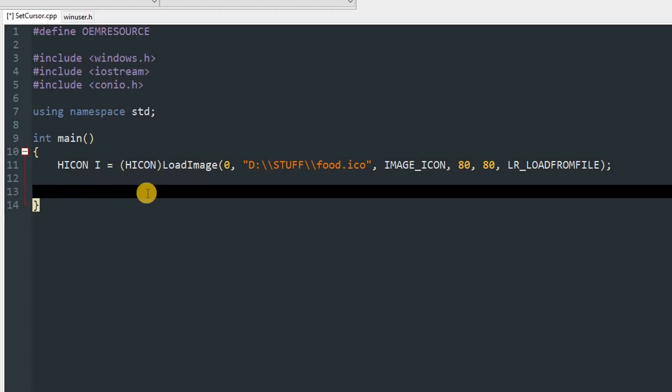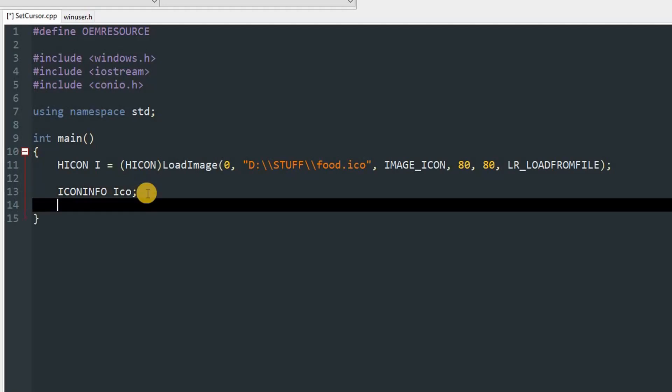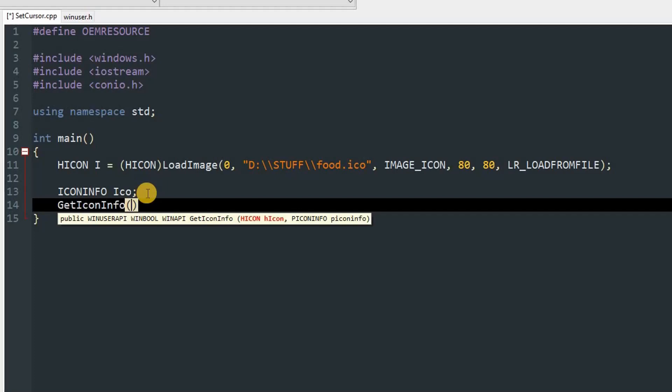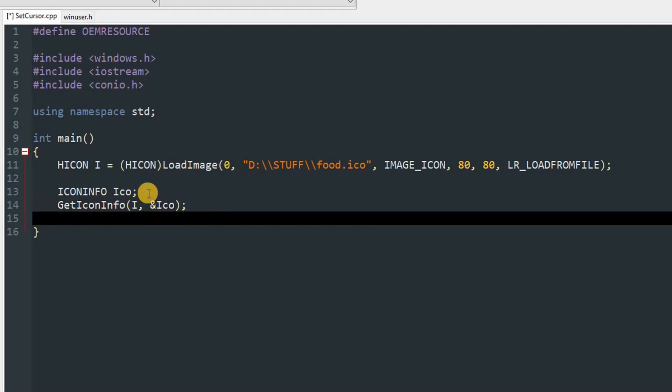Now that we have our icon loaded, we can set the hotspot of our cursor. To set the hotspot, we need to create an object of ICONINFO. I'm going to name it ico. Then we can use GetIconInfo to read the information of our HICON, which is I, and pass in &ico.